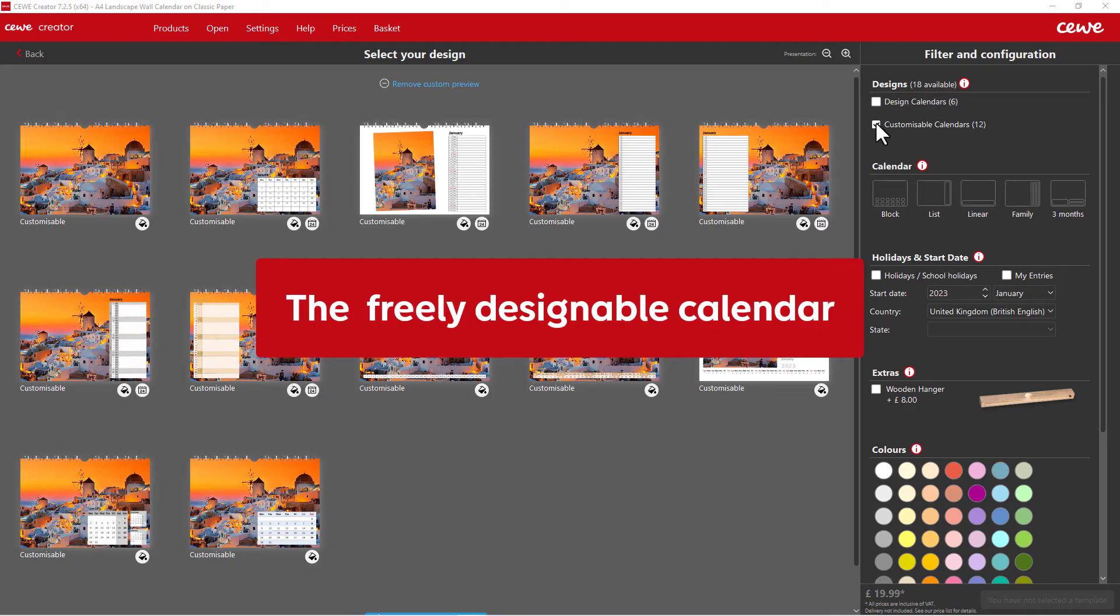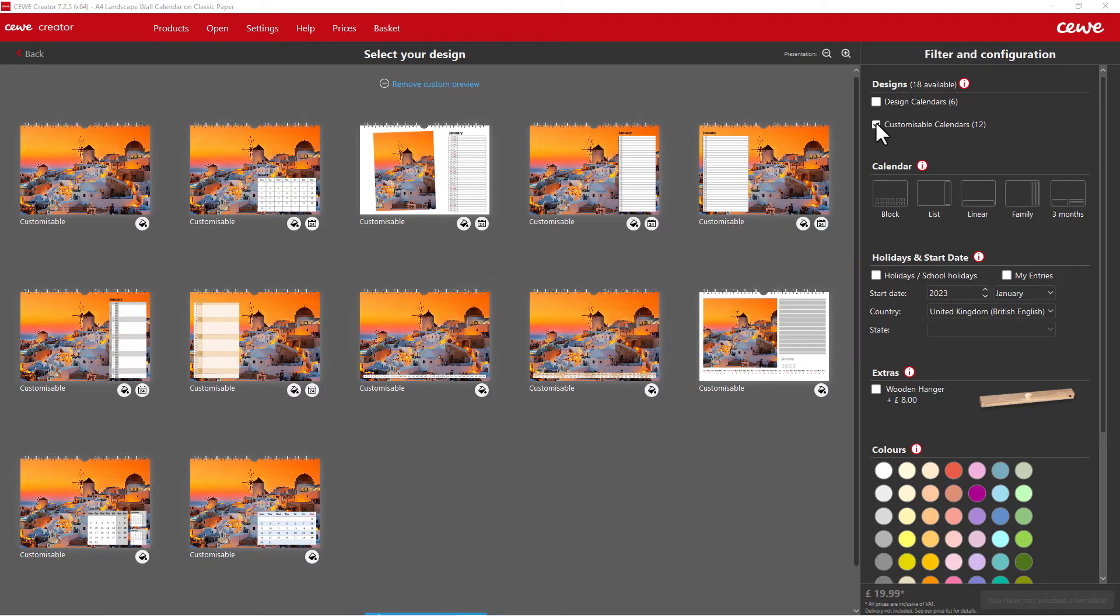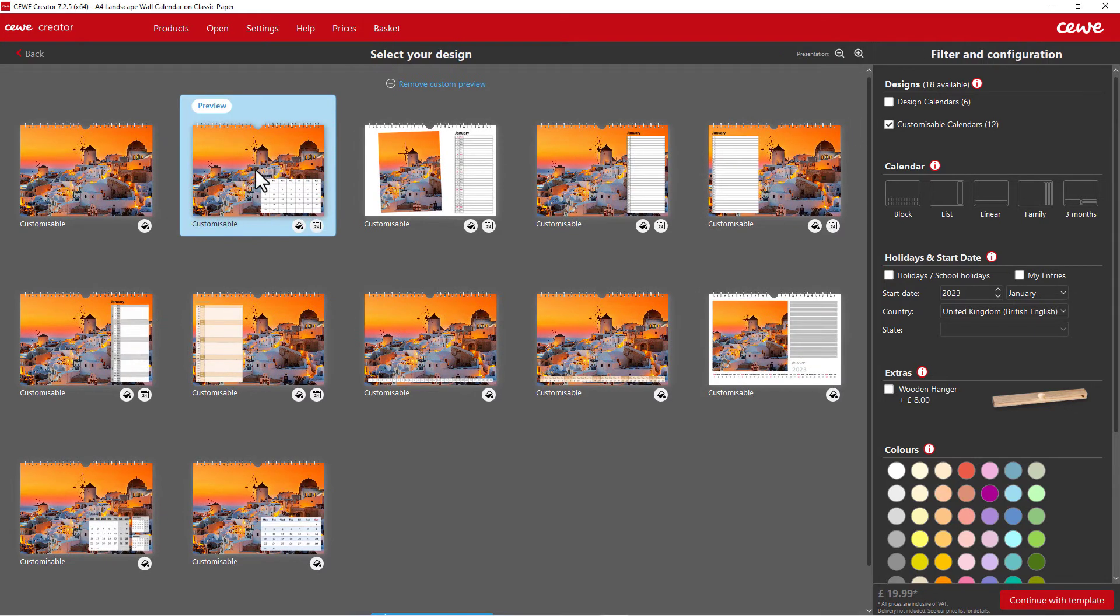Blank templates. With a blank template, you can design each month individually, including your own entries and changing the colour of your month.